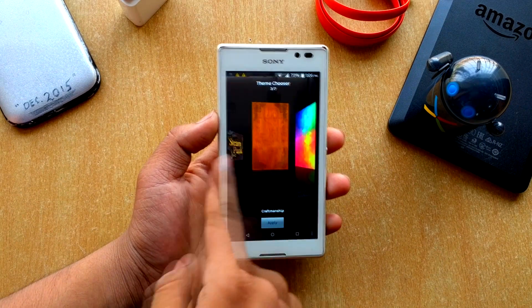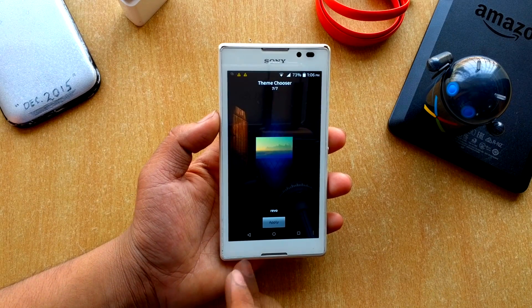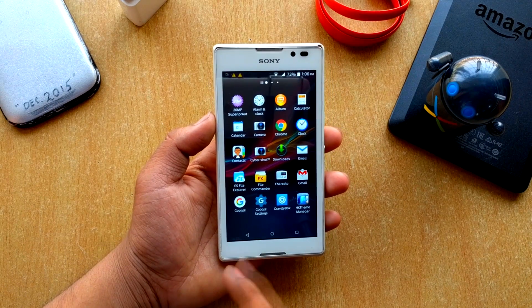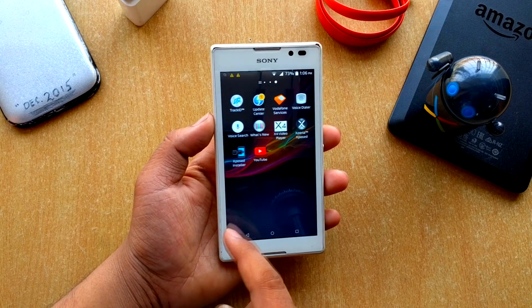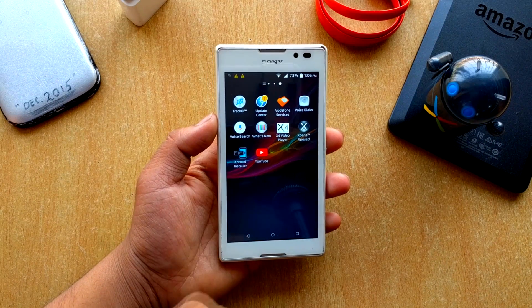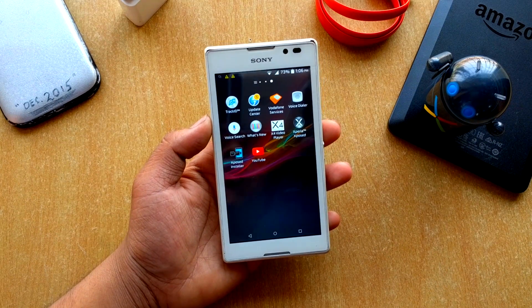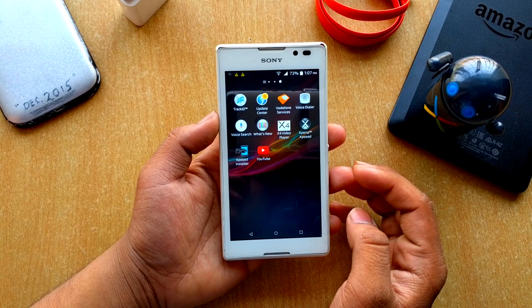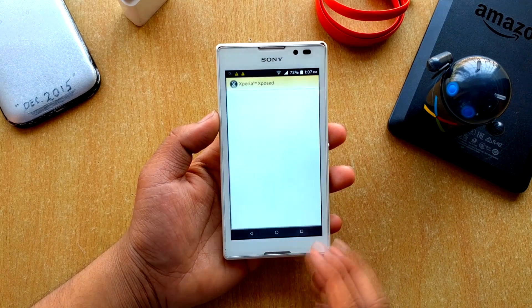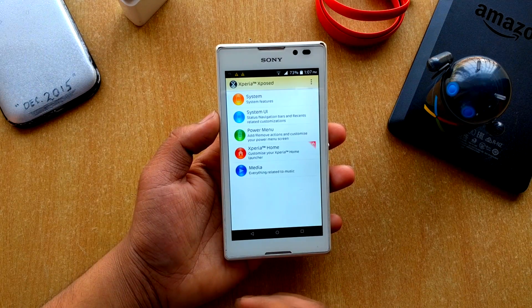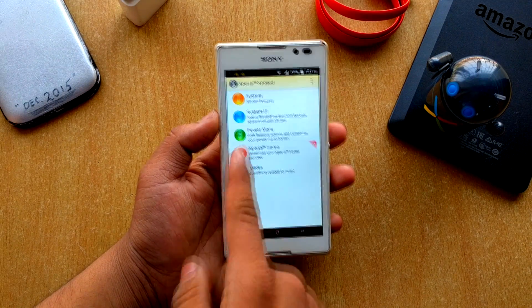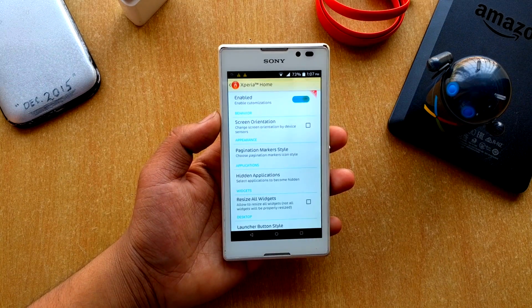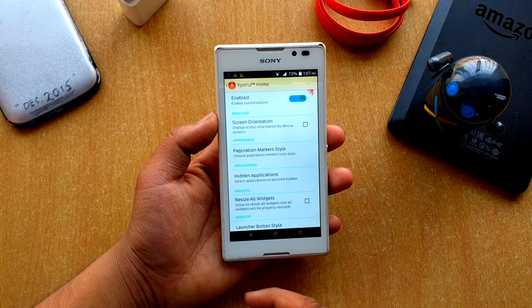There are a total of seven themes pre-installed, but you can download many more from the Play Store. The HK Theme Manager update is also in the Xposed installer. There's also an Xperia Exposed module — Xperia Home Customize — which I'm not sure about, but you can try it on your device.